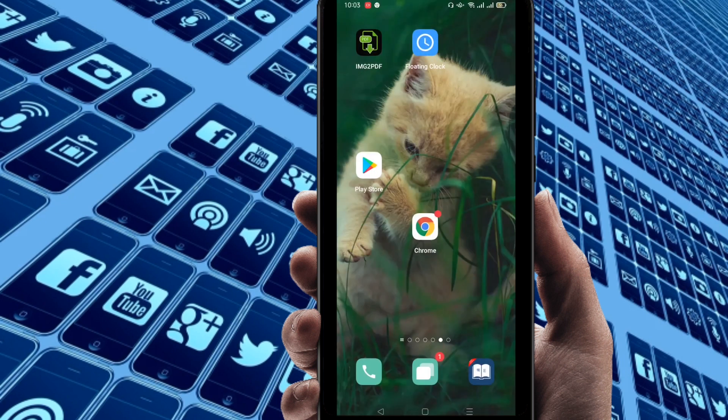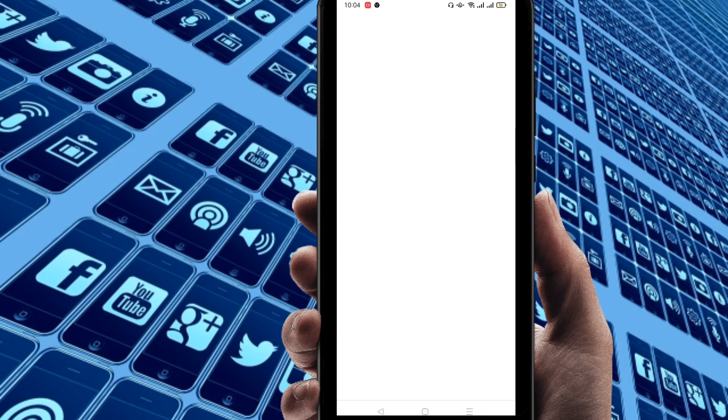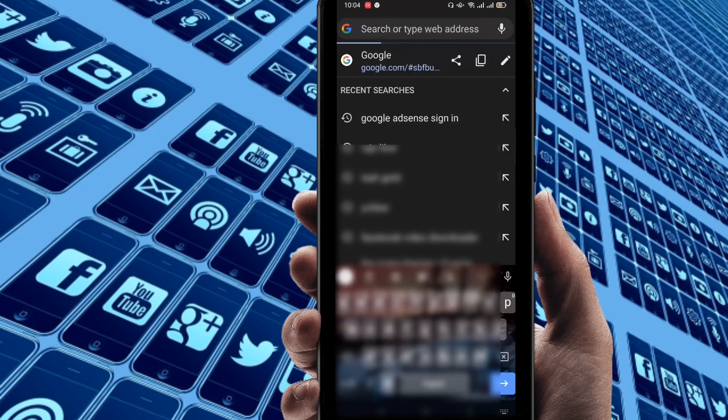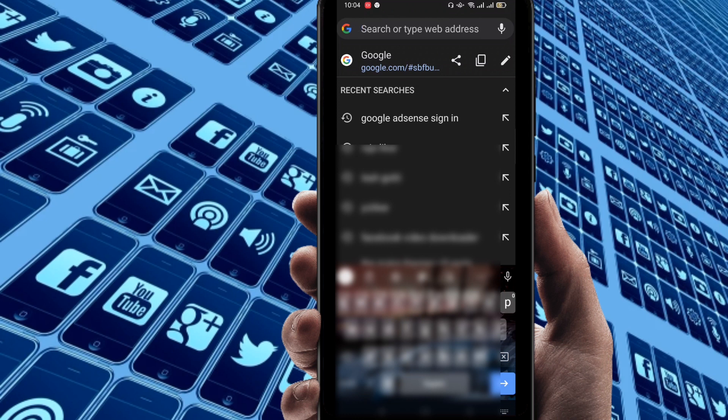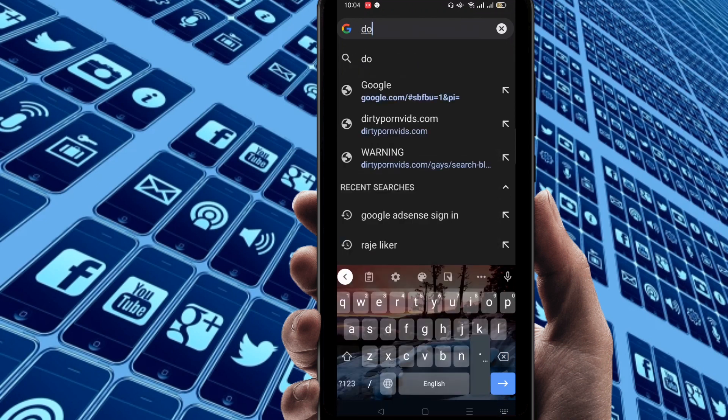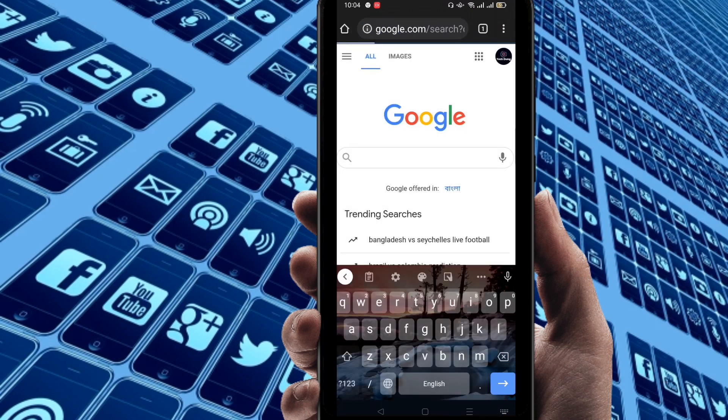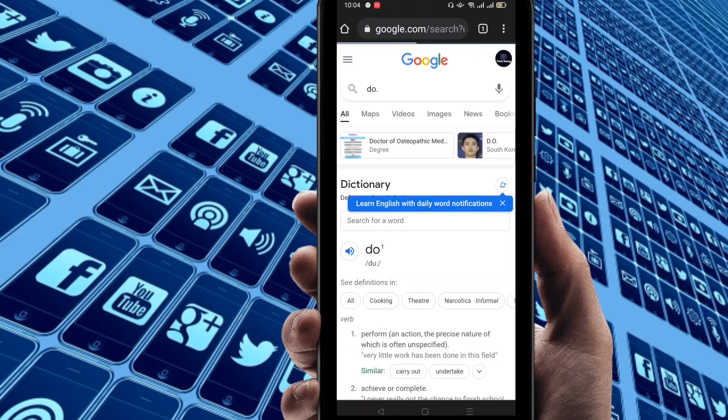Then just go to Chrome browser and you can see this is my Chrome. Whenever you come here in Chrome browser, just search here anything. So I'm gonna search here. Okay, so I just searched this.